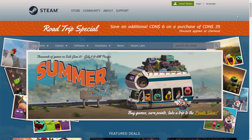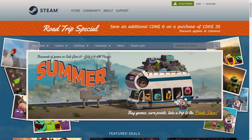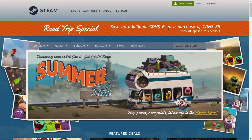This is the Steam Summer Sale. If you head over to Steam or open the Steam app, you'll see it's the Road Trip Special and there's also an additional sale. In my case, I'm Canadian — save an additional $6 Canadian on a purchase of $35 Canadian. You're probably looking at $5 US on $30, but there's an additional savings on top of everything else as long as you purchase a certain dollar amount.